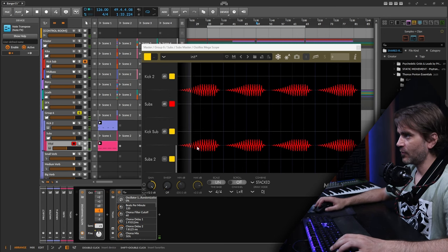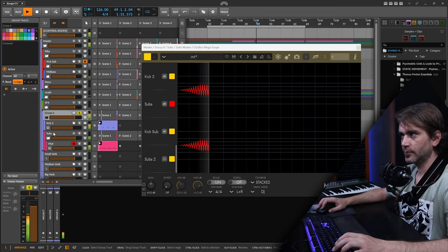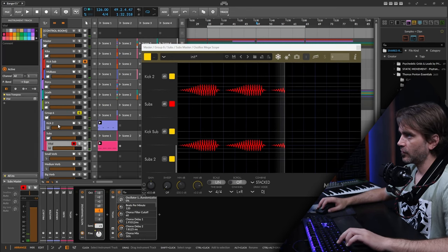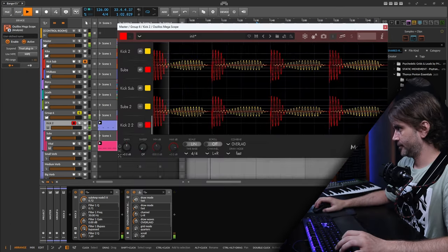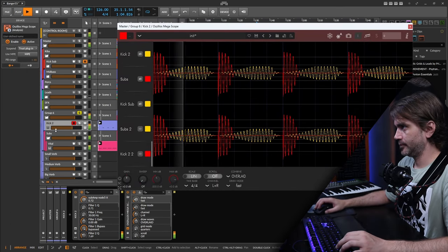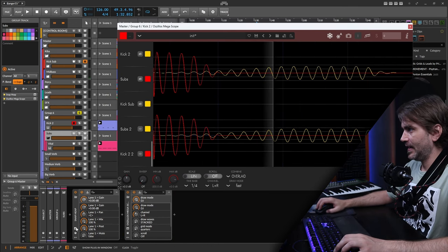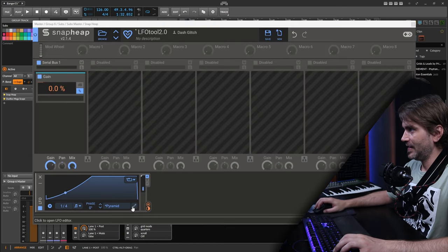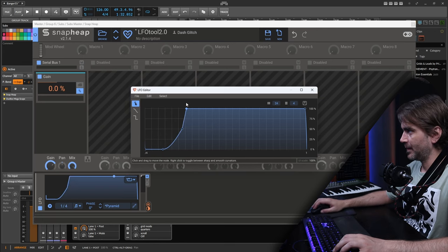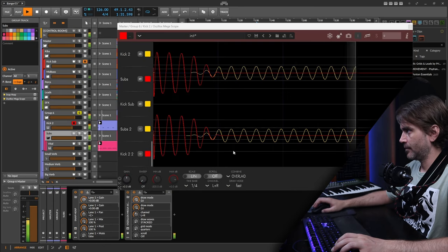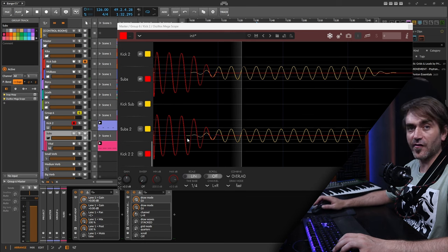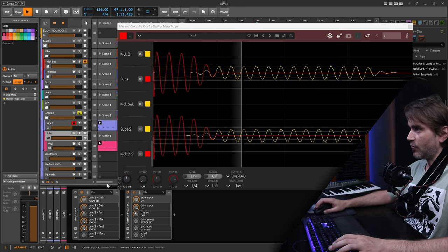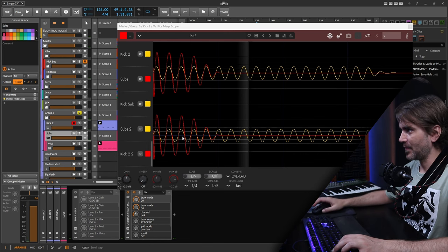Let's set this to a basic shapes sine wave and turn the phase randomization to zero. Now we'll see it's just giving us a basic shape sine wave. I want to put an oscilloscope onto this kick as well.